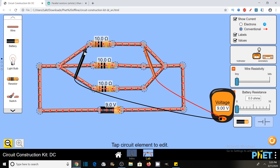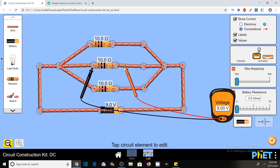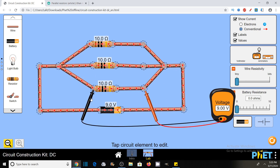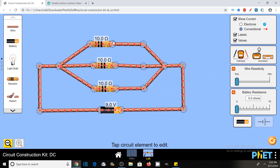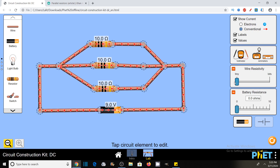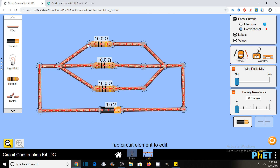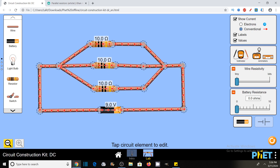The voltage across the second resistor is also 9 volts and the same is the case with the third resistor. You should also understand that this is happening because there is no potential drop in these wires. I have reduced the wire resistivity to zero, so there is no resistance. These connecting wires are offering no resistance. That's why the voltage drop across these three resistors is the same as the 9 volts of the battery — 9 volt, 9 volt, and 9 volt across all three resistors, which is the same as the net voltage of the battery.